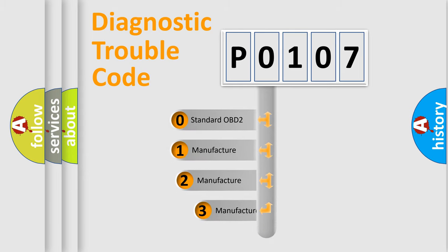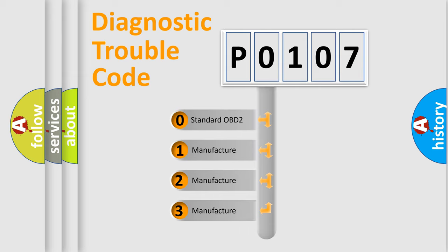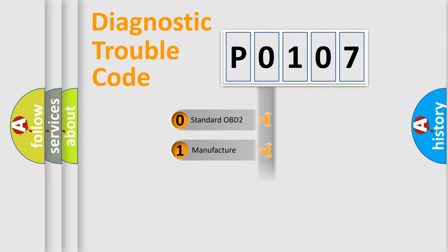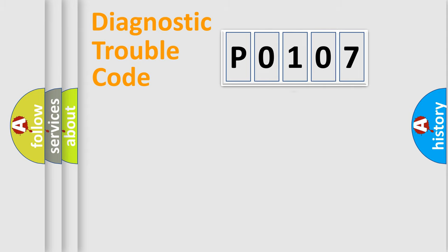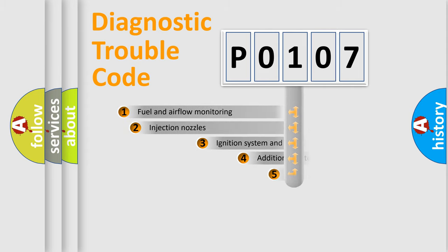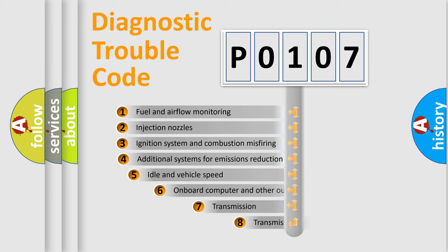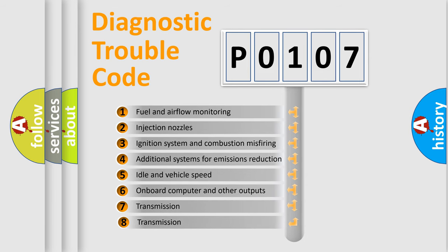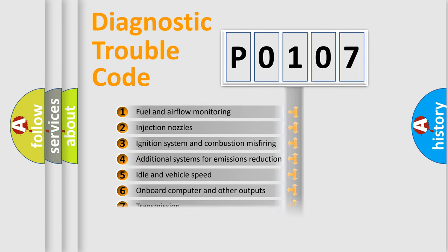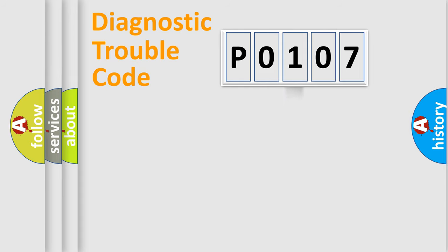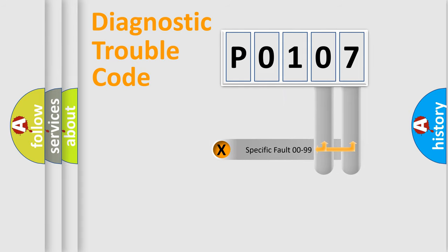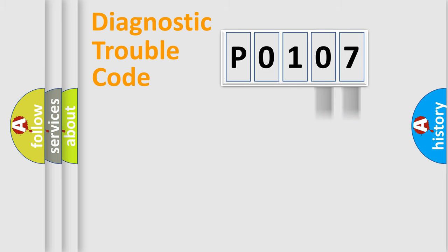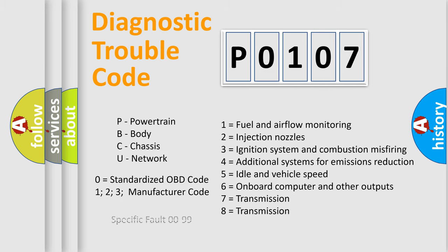If the second character is expressed as zero, it is a standardized error. In the case of numbers 1, 2, 3, it is a car specific error. The third character specifies a subset of errors. The distribution shown is valid only for the standardized DTC code. Only the last two characters define the specific fault of the group. Let's not forget that such a division is valid only if the other character code is expressed by the number zero.